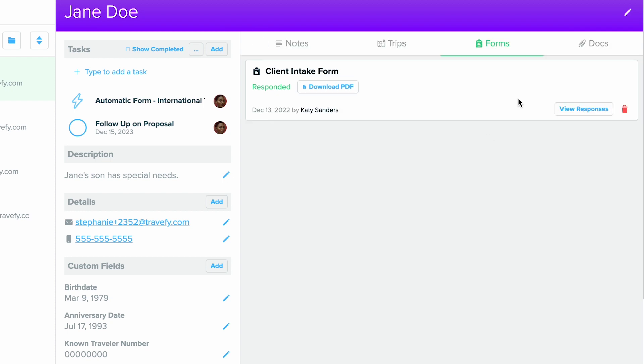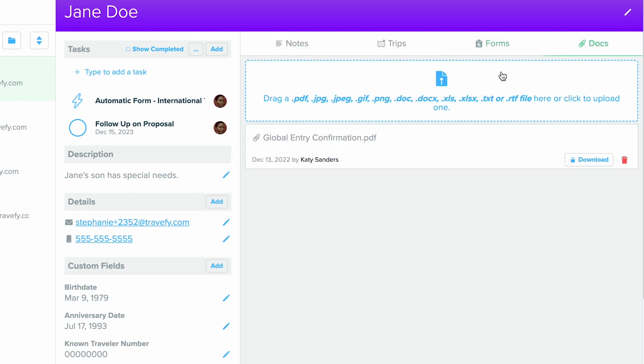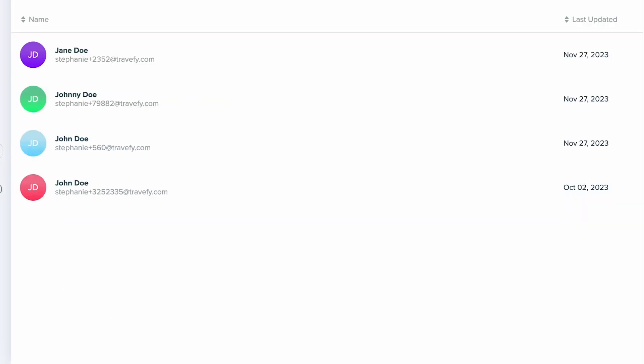Finally, you can also access and upload documents for this client contact as well. So thank you so much for watching and make sure to check out more of our getting started videos.